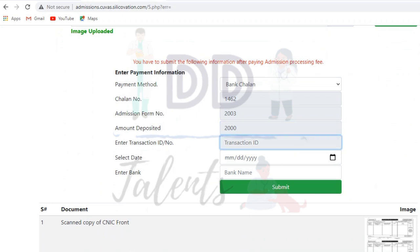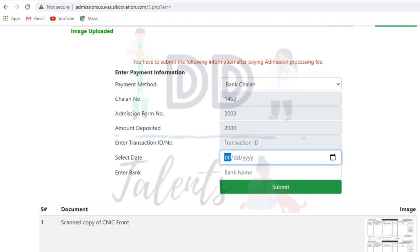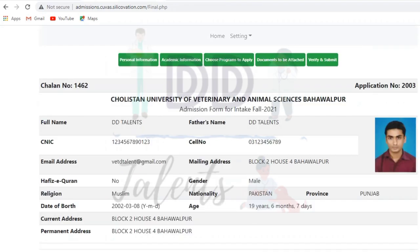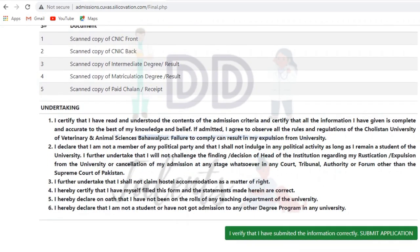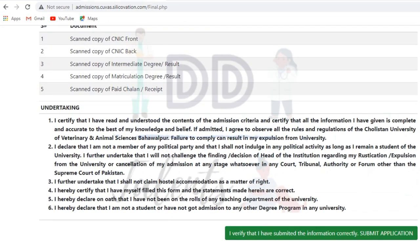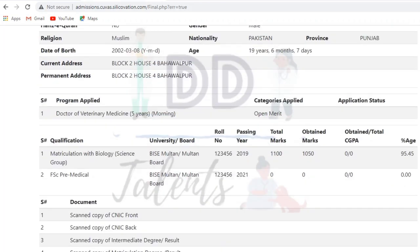For those whose intermediate result has not come yet, try to upload the degree if possible; otherwise upload the roll number slip — and if not required, you can leave it blank. Then upload the paid challan form scanned copy. Enter the challan form information: if you paid online, enter the transaction ID; if paid via challan, enter the date and bank branch name. Submit, and your data will be submitted.